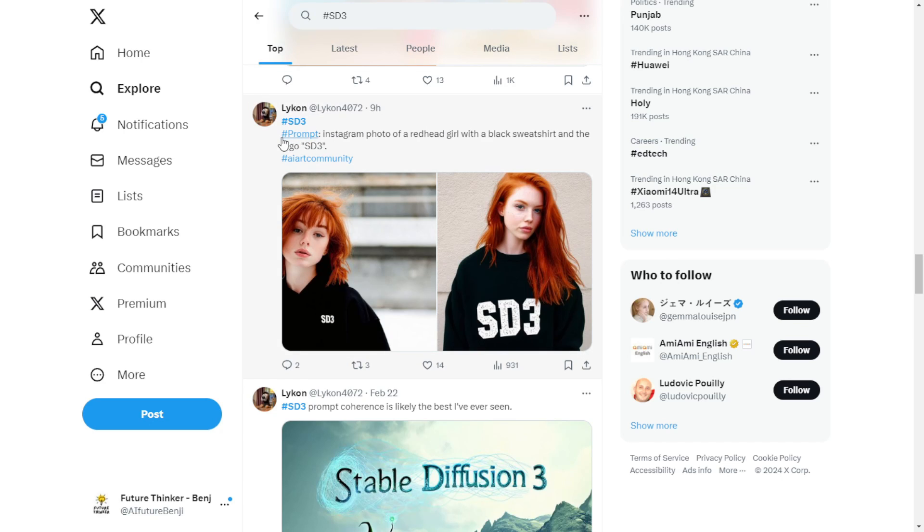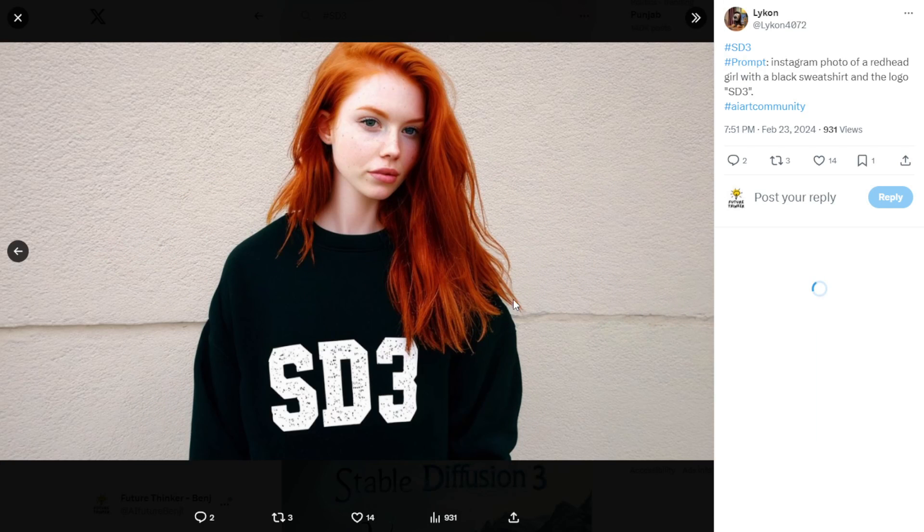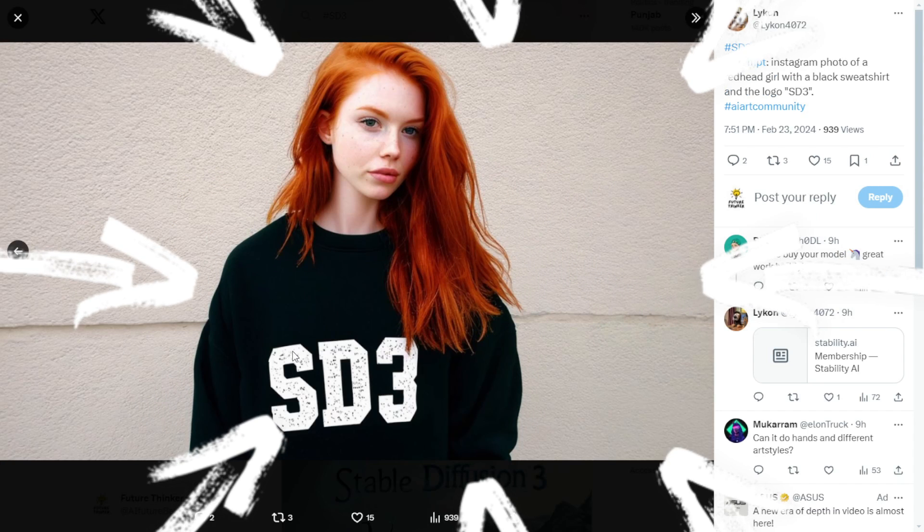Just like in the example of the shirt with the SD3 logo on top. This opens up exciting possibilities for e-commerce businesses, especially those in the print on demand industry.